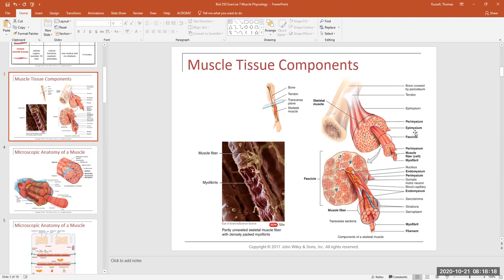There is a connective tissue wrapping that surrounds the entire muscle organ on the outside. That connective tissue wrapping is called the epimysium — similar to 'epidermis' with skin, where the epidermis is above the dermis. The epimysium is the uppermost connective tissue membrane around the muscle organ.